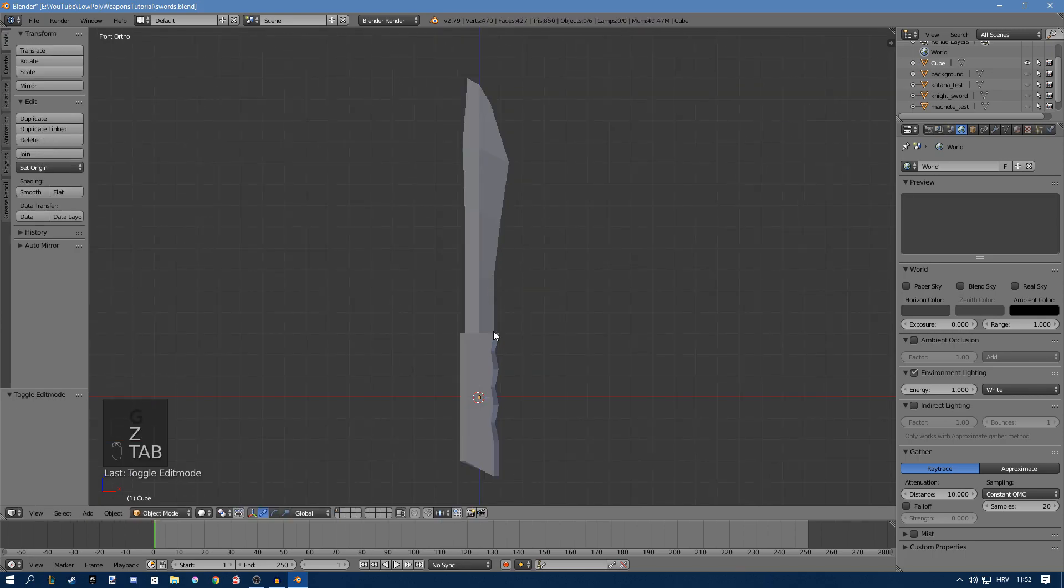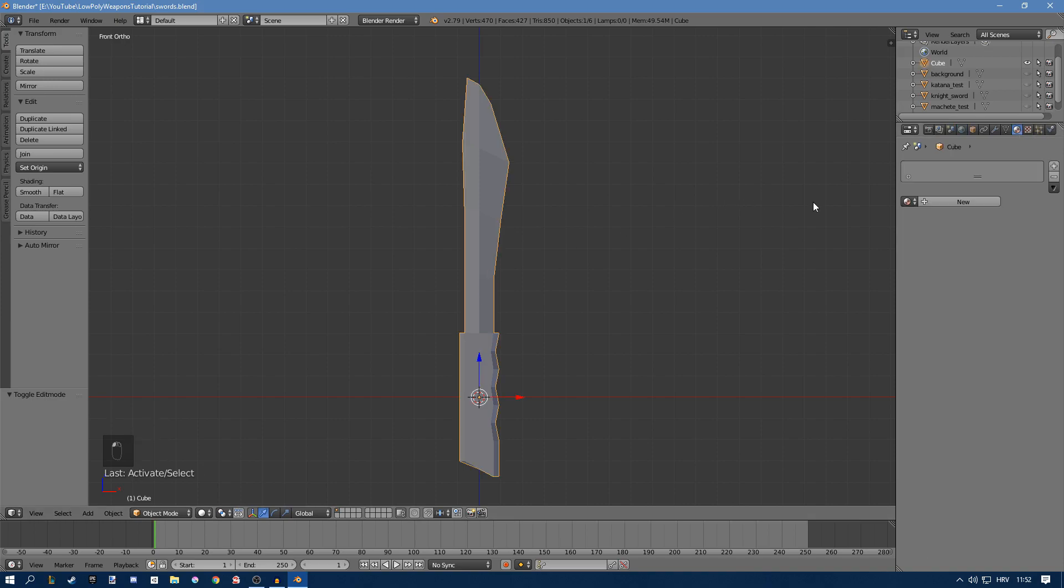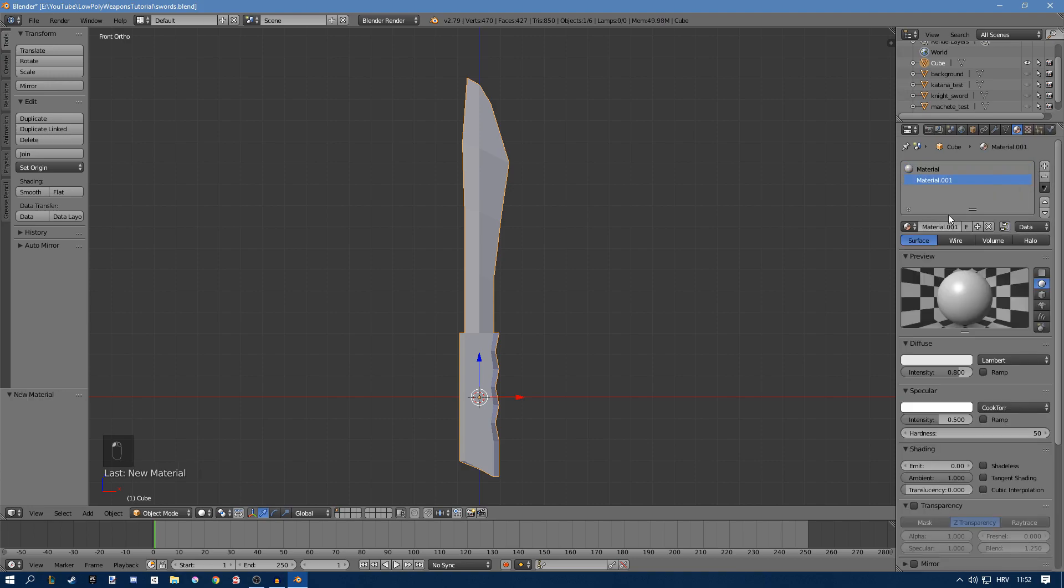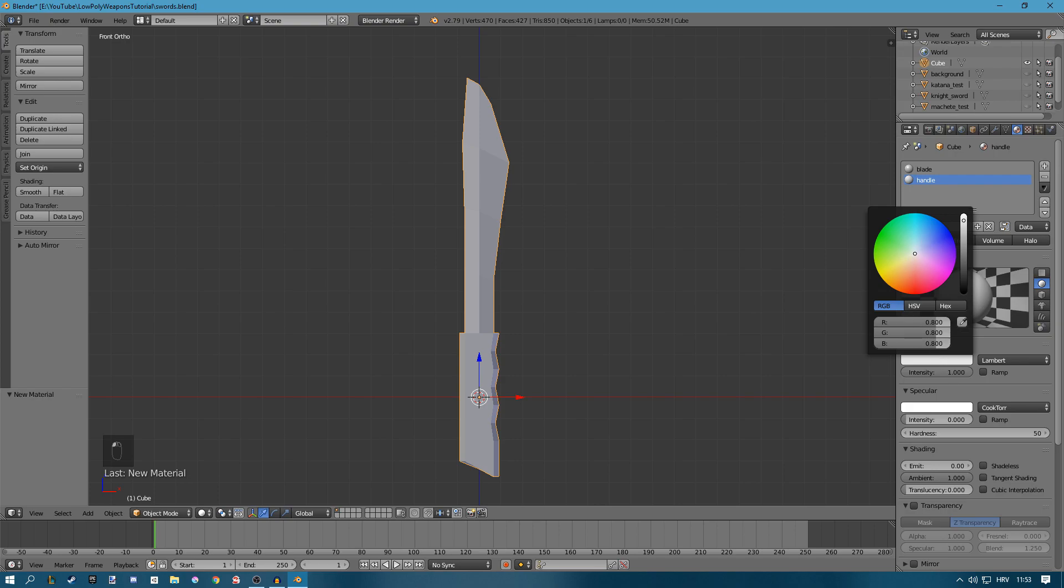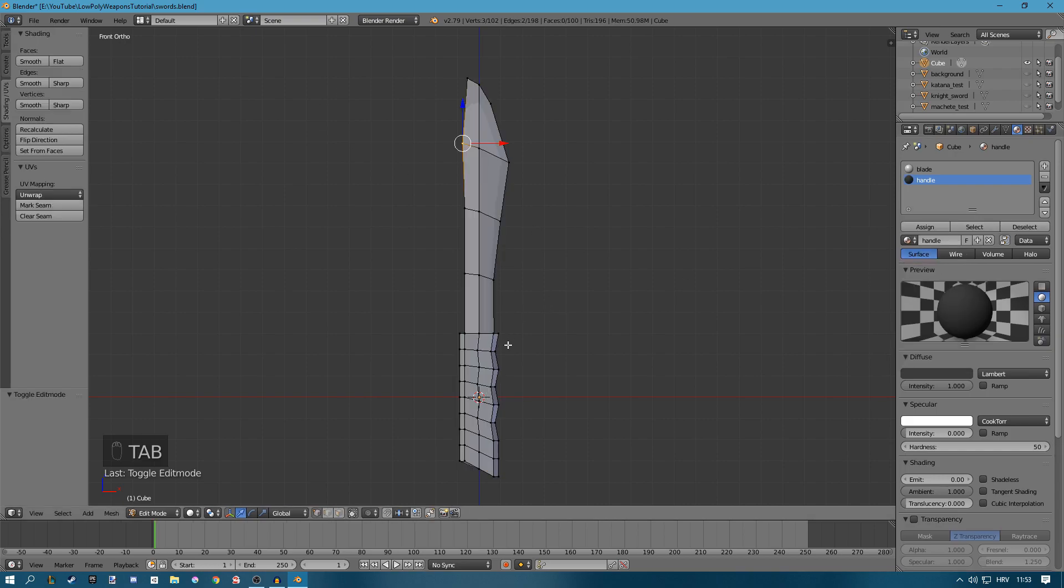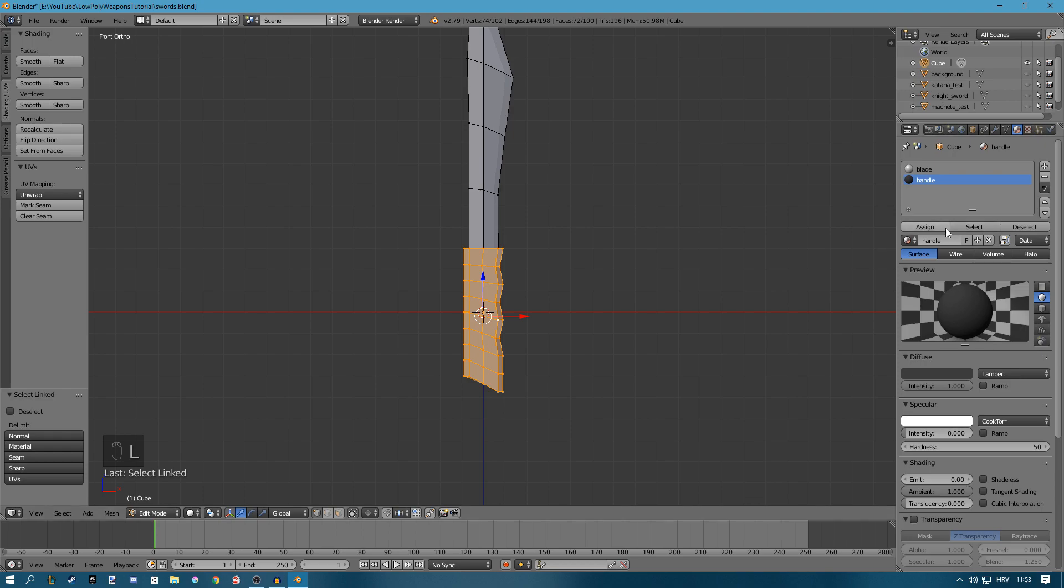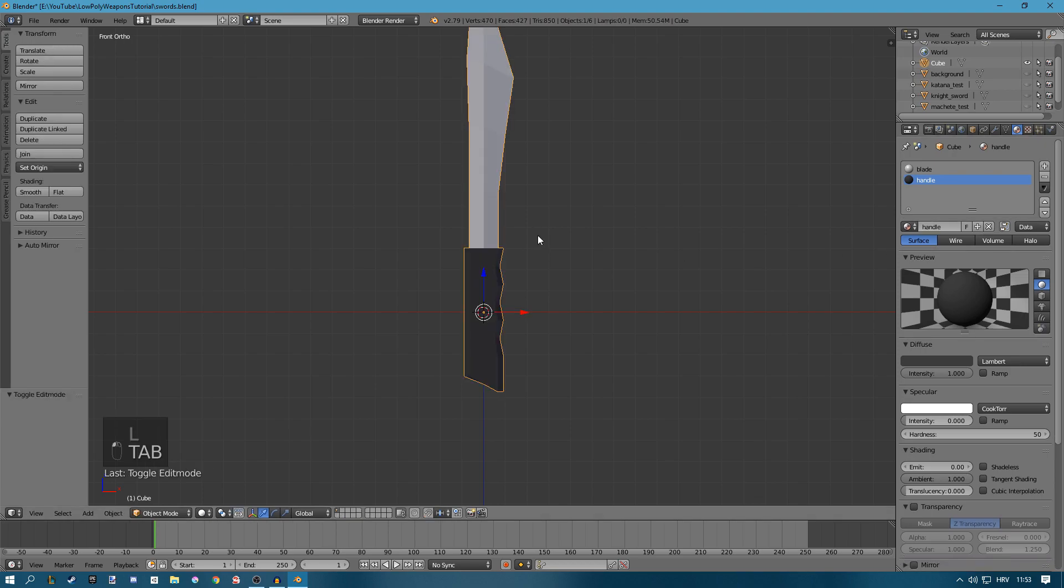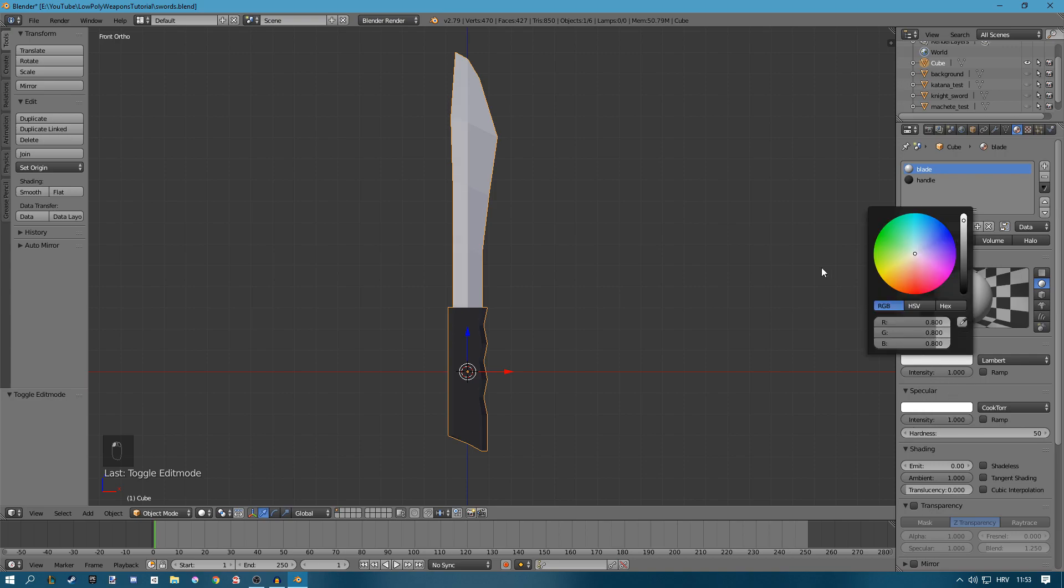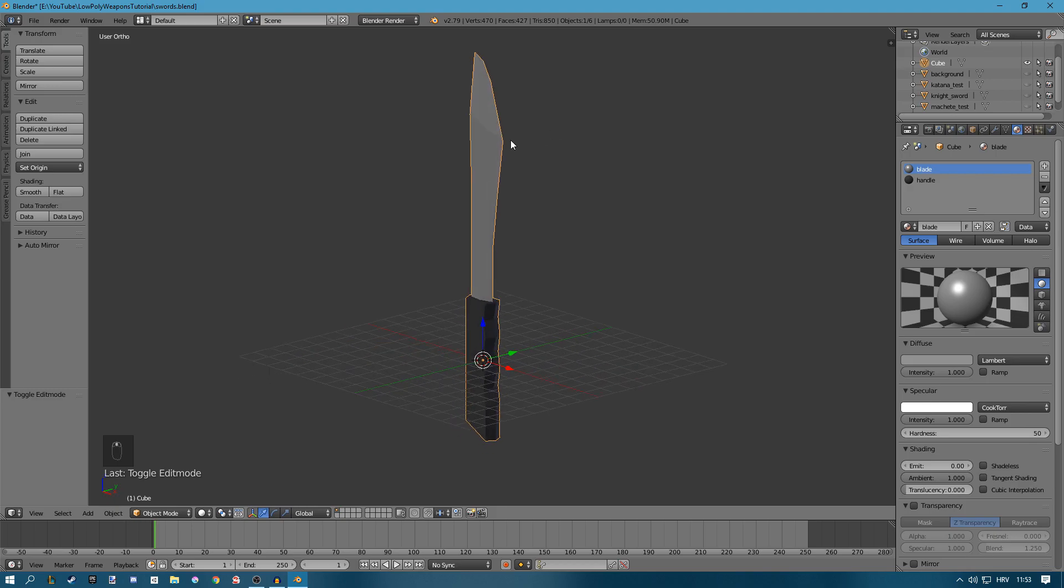Only thing left to do is to add some materials. Go to the material tab and add 2 new materials. I'll call this one blade and this one handle. The handle is going to be black, almost black, like a really dark gray. Press L to select this handle and click assign. Now we can change the blade part. Maybe add some specular to that. This will be gray also.